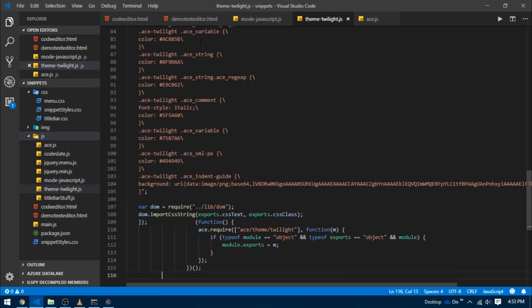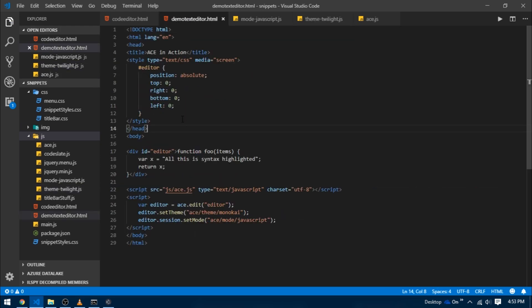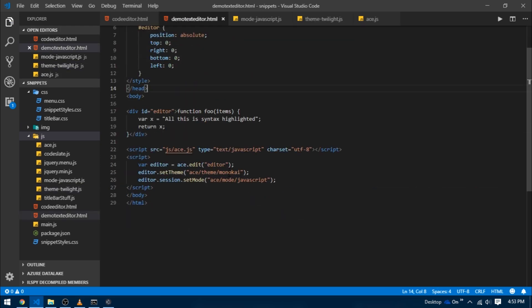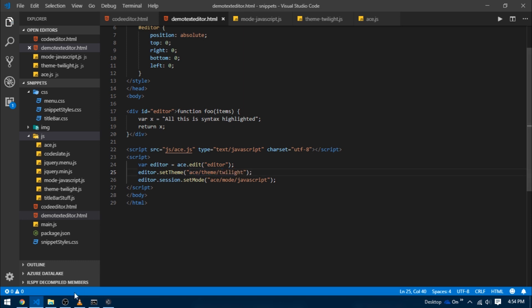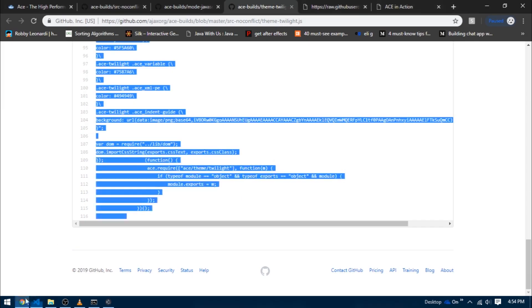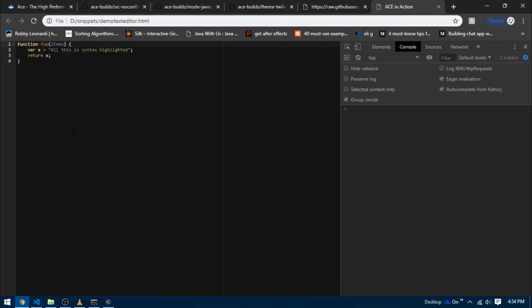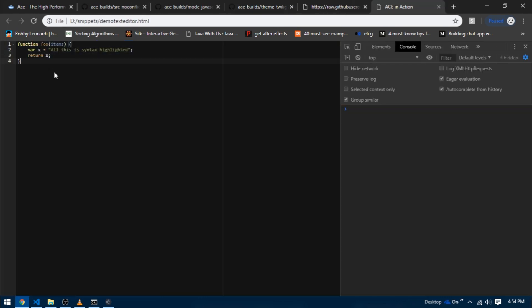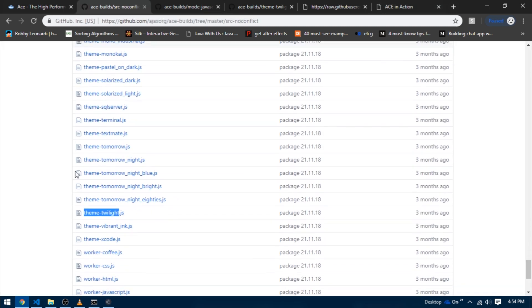Also come over to the demo_text_editor.html and change the name of the theme from monokai to twilight. Now reload the file for one last time, and there you go. You can now see that everything works fine - we've got syntax highlighting as well as some theme in the background.